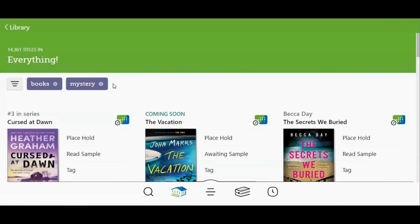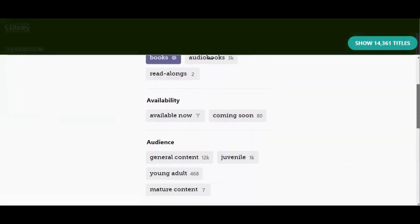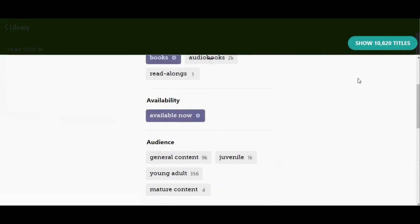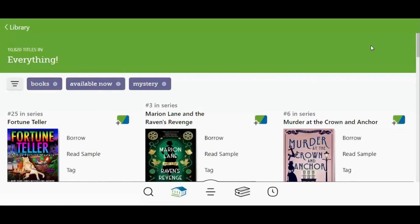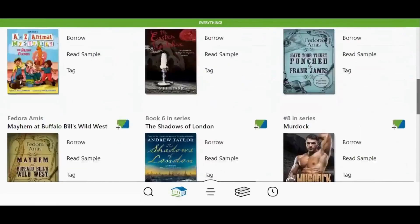Another commonly used filter is availability. By default you are shown everything, but that can be changed. Tap the filter button and scroll down to Availability. If you are interested in borrowing something to start reading or listening immediately, tap Available Now. If you are mainly interested in placing holds on titles that have not been released yet, tap Coming Soon. I'm going to tap Available Now, then tap the green Show Titles button in the top right corner to apply that filter. Now the only titles I'm seeing are titles available for me to borrow right now with no waiting.